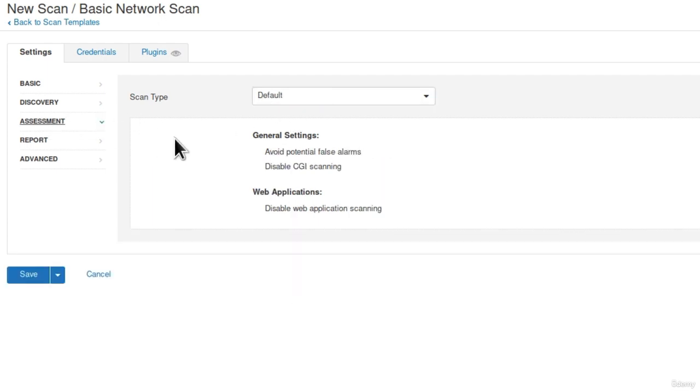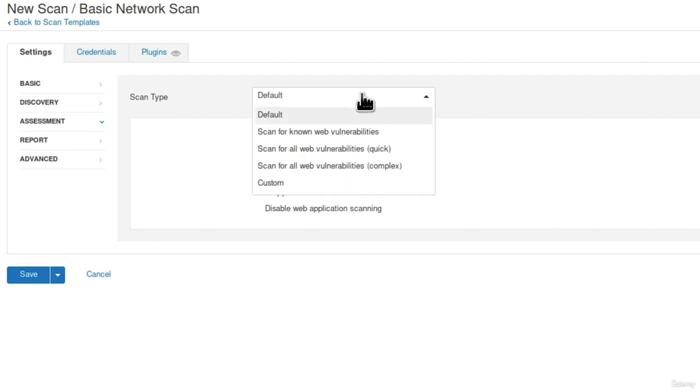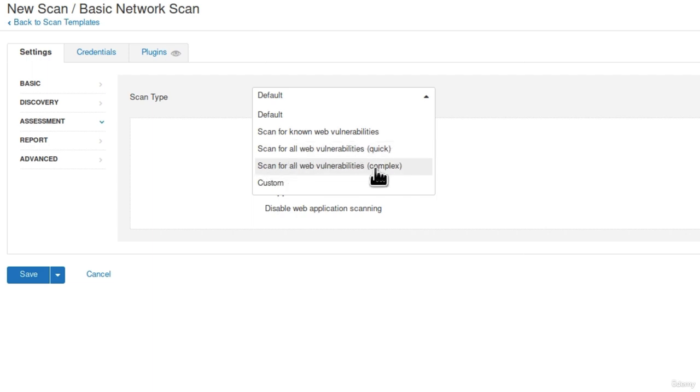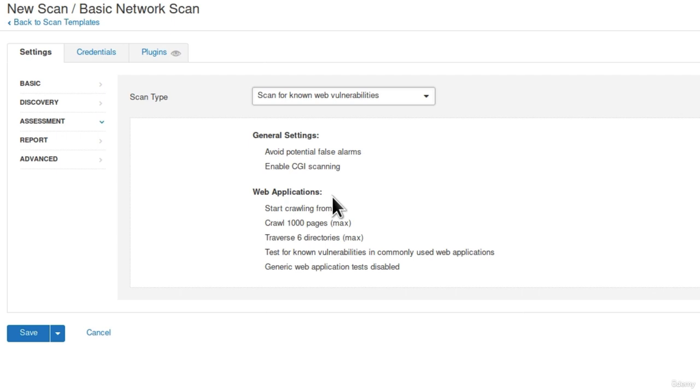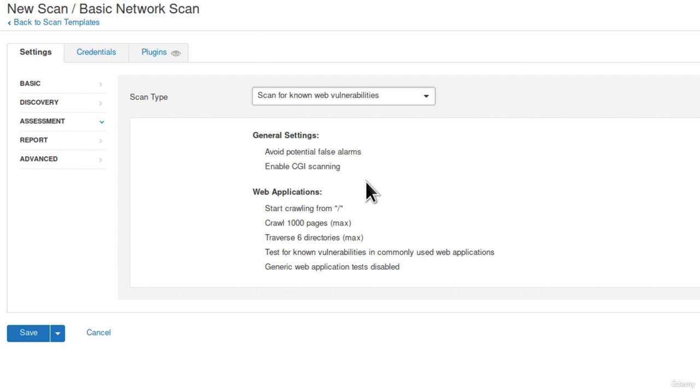Once you set this to Scan all ports, you can go to the assessment. In the assessment tab, we can choose what we want to scan for. If I click right here on the scan type, we have Scan for known web vulnerabilities, Scan for all web vulnerabilities, and Scan for all web vulnerabilities complex. For the purposes of this tutorial, we will be scanning for known web vulnerabilities. Why? Well, this will just take lesser time to finish. When you run Scan for complex web vulnerabilities, it usually takes a lot more time. We will test for known vulnerabilities in commonly used web applications. But also keep in mind that if we discover some web vulnerabilities, we will see how to attack them in the web penetration testing section. That will come right after the exploitation section.